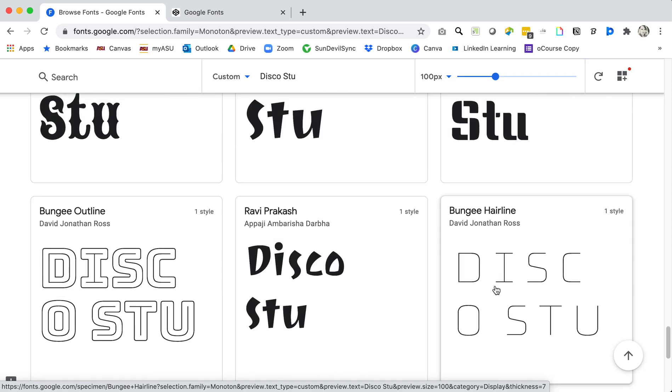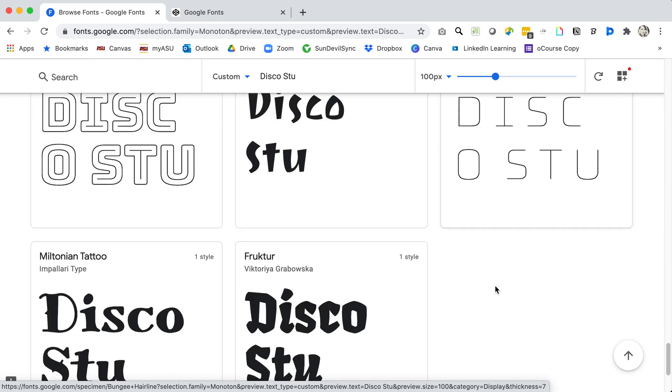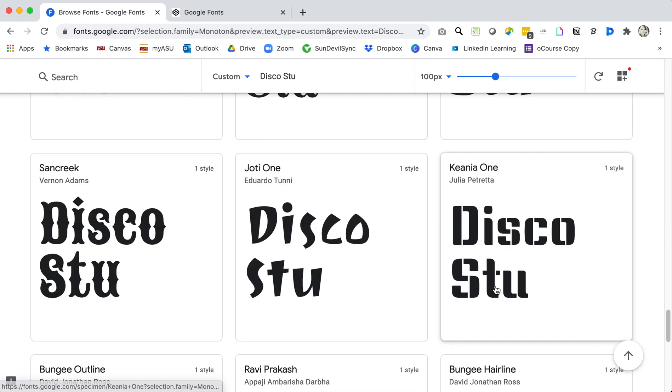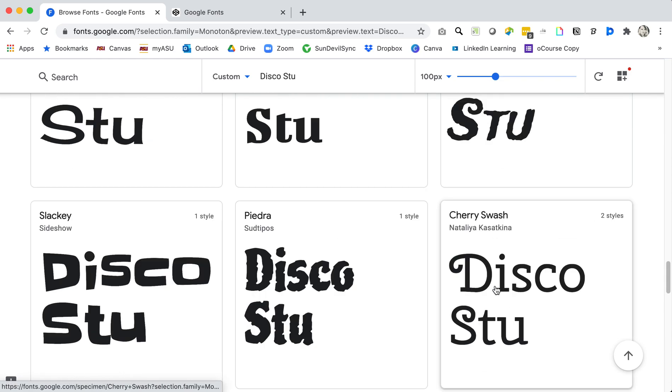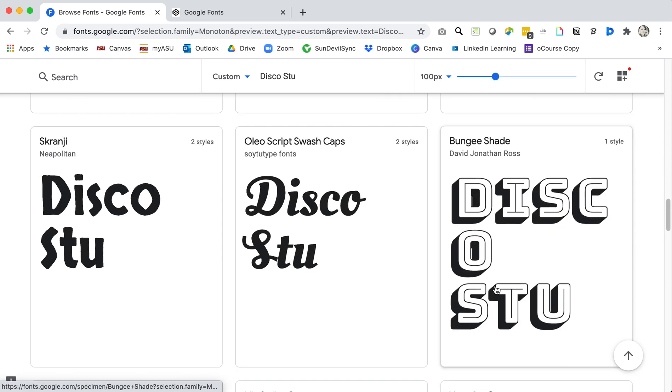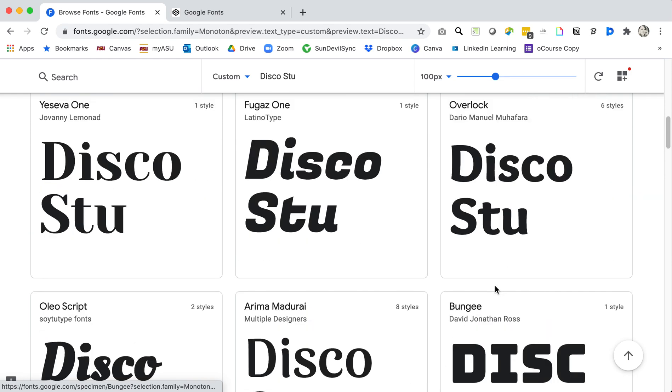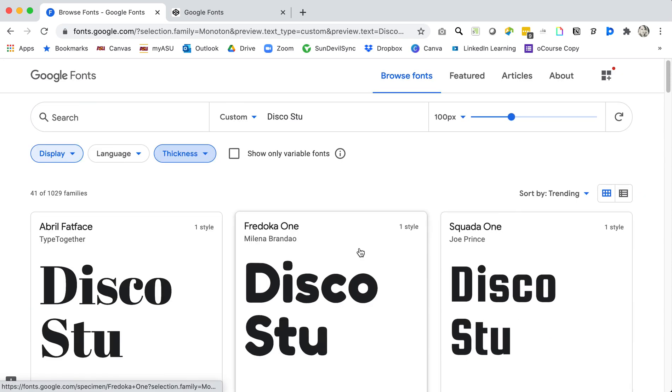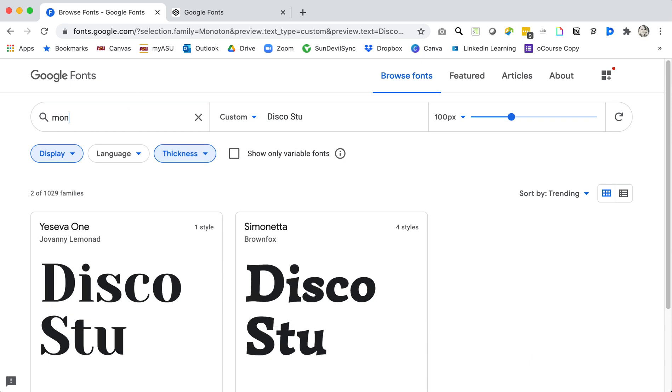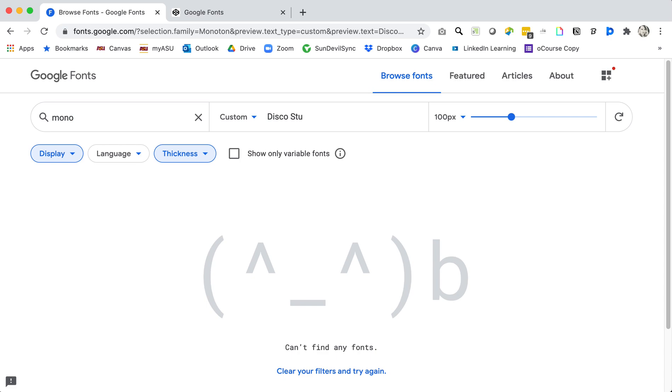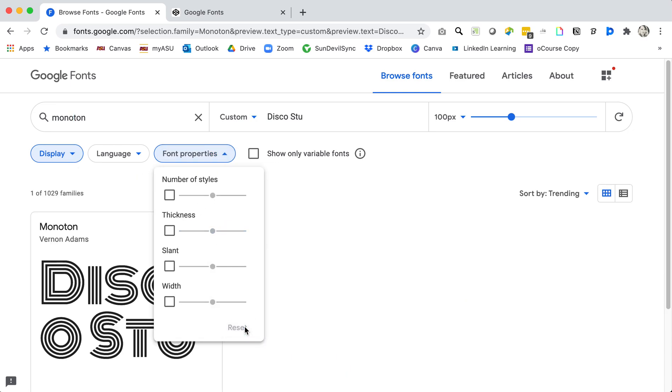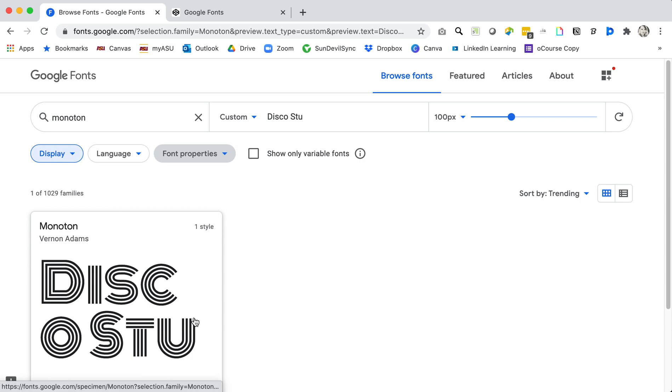As a designer you spend probably hours scrolling through the fonts that you're looking for. I have one in mind and I'm not seeing it here so maybe I set the thickness a little bit too much, but I know that I'm searching for a font called Monoton and I typed two o's in there so let's try that again.